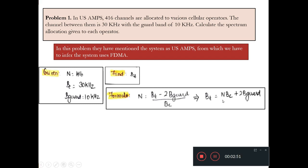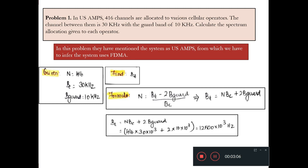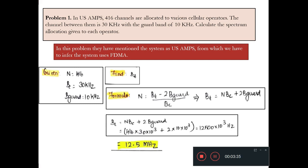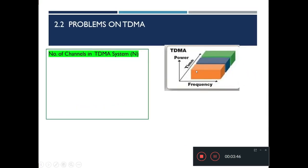Before substituting, remember all values must be in the same SI units — frequency in hertz. Substituting: BT = 416 × (30 × 10³) + 2 × (10 × 10³). Multiplying and adding gives 12,500 × 10³ Hz, which is equivalently 12.5 MHz. That is the spectrum allocation for each operator.